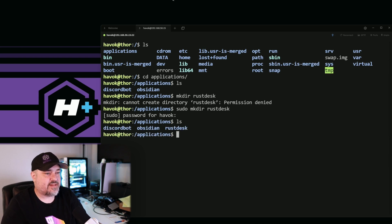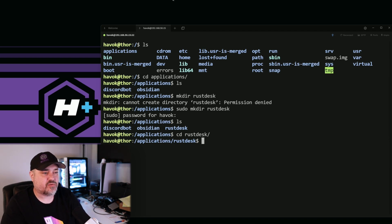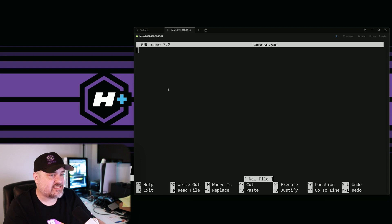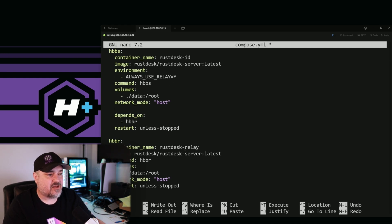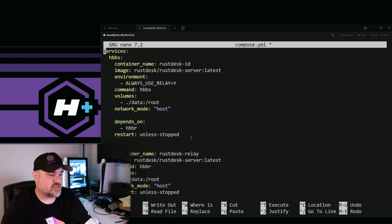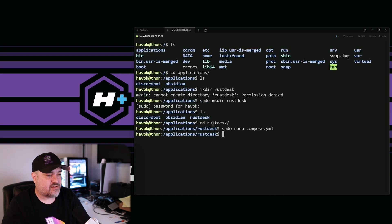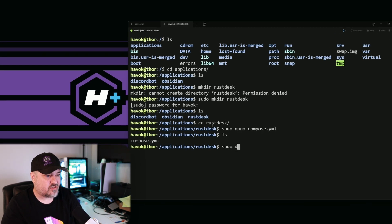We'll cd into our rustdesk folder — hit tab for auto-complete. Here is where we want to make our Docker Compose, so we'll run 'sudo nano compose.yaml' and paste in everything from the Notepad file. You can see it's all there — rustdesk-id, rustdesk-relay. We'll save with Ctrl+X, confirm yes, and if we do 'ls' we have our Docker Compose file. Now we need to run it: 'sudo docker compose up -d'.